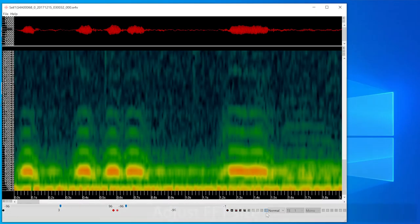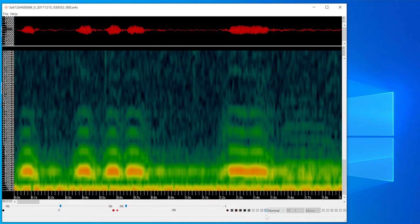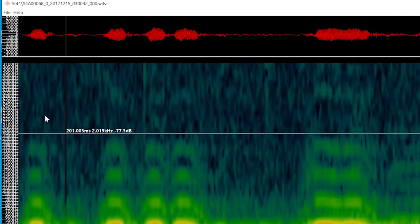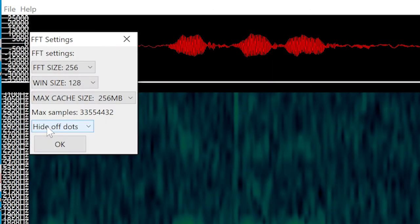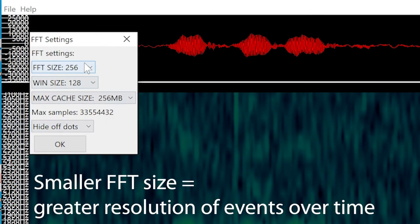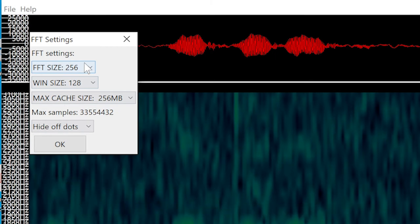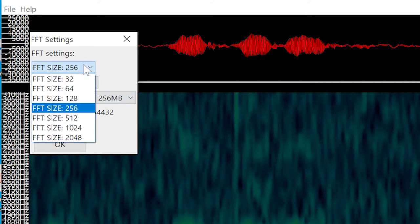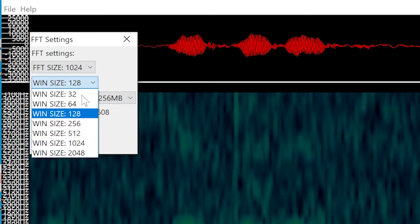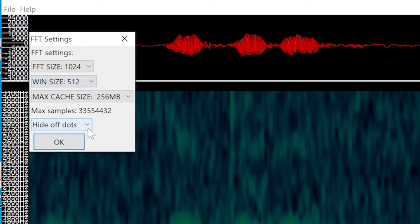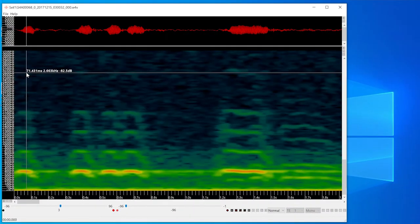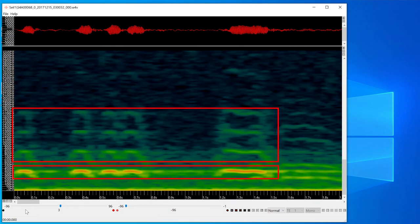Another display option is to adjust the FFT size. Here is a recording of an owl. The owl makes a relatively low frequency sound, and with the current FFT settings the low frequency resolution of the call looks a little blurry. I'll go to the file menu and choose FFT settings. The default FFT size of 256 is generally useful for higher frequency songbirds and more rapid sounds. A larger FFT size will provide greater frequency resolution, most apparent at lower frequencies. Generally the FFT size should be double the window size. I'll set the FFT size to 1024 and the window overlap size to 512. Now the owl call is much more distinct, showing the fundamental frequency and upper harmonics of the call.